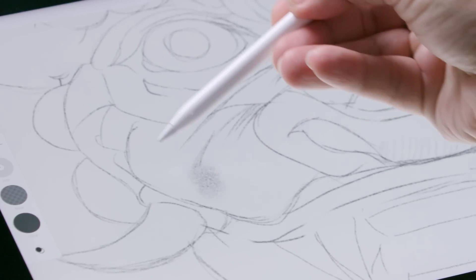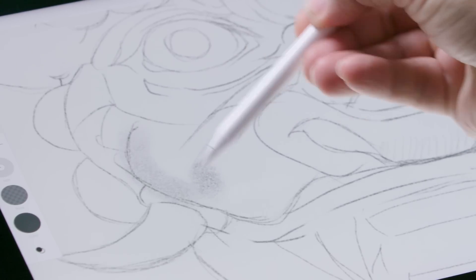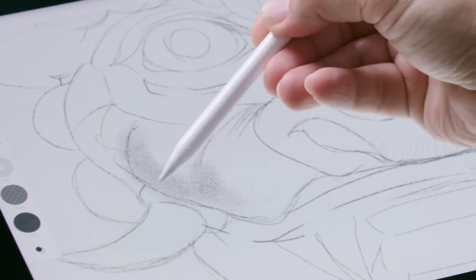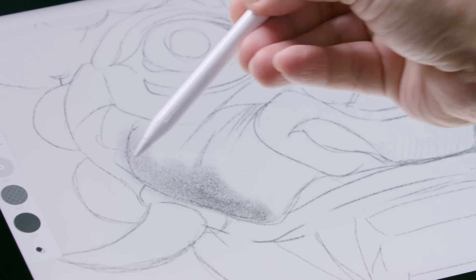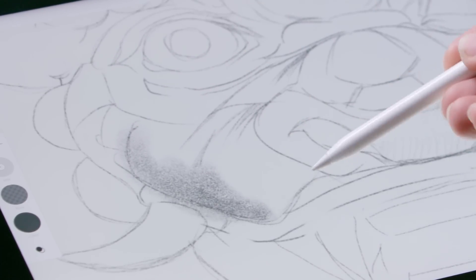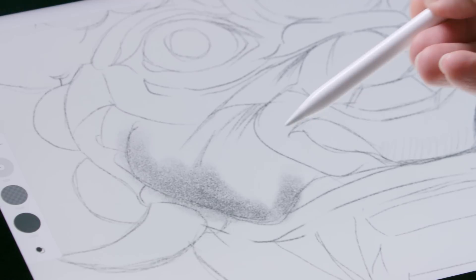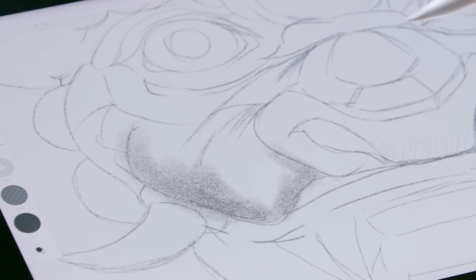And one of the interesting add-ons too, with the iPad Pro and Apple Pencil, is that you can turn the pencil sideways to create larger texture.